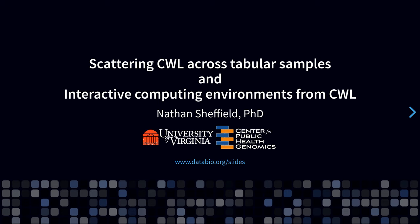Hello, my name is Nathan Sheffield. I am an assistant professor in the Center for Public Health Genomics at the University of Virginia.